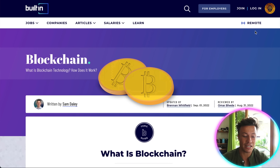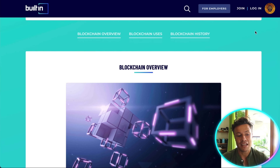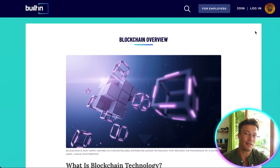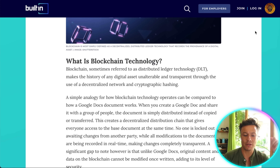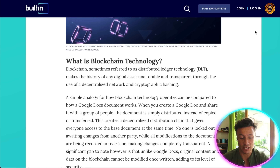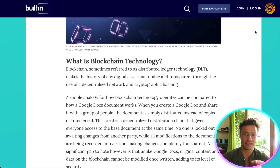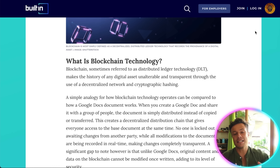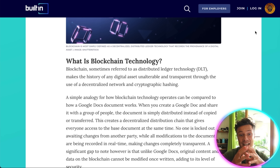Blockchain technology is what we have been using in crypto ever since, and it is now revolutionizing the way that many different things work — from finance to games and much more. Blockchain, sometimes referred to as distributed ledger technology or DLT, makes the history of any digital asset unalterable and transparent through the use of a decentralized network and cryptographic hashing.